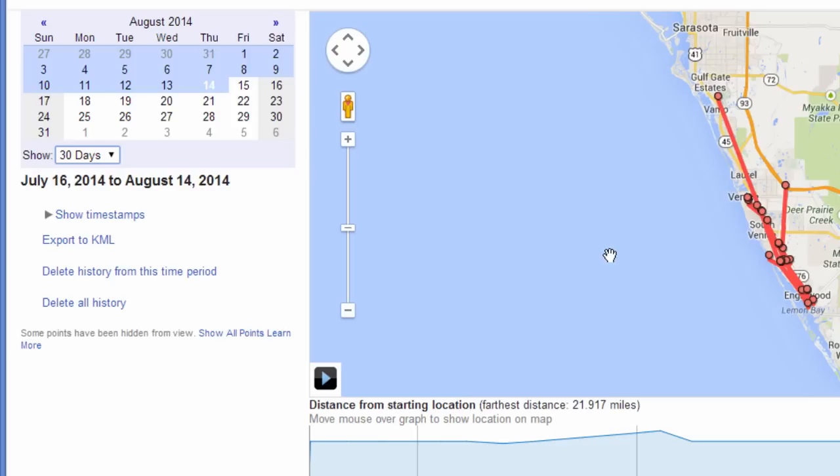The good news is only those who are logged into your Google account on your computer can see your location history, so you don't have to worry about someone else finding it unless they happen to have your Google login information. In that case, they can quickly find out where you've been in the last 30 days — all the places you've gone where you've taken your phone with you.